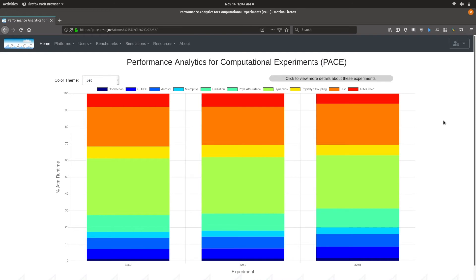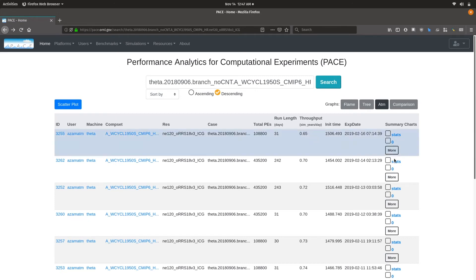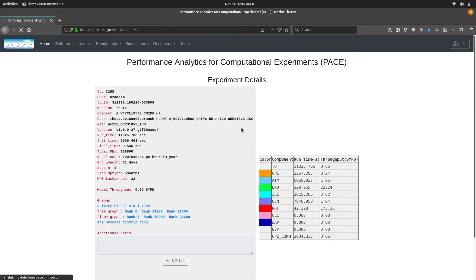This will be of more interest when comparing different kinds of runs — high-res water cycle versus MMF or DEC simulations or low-res — to see how the distribution differs across all of them. Going back into this experiment details view.